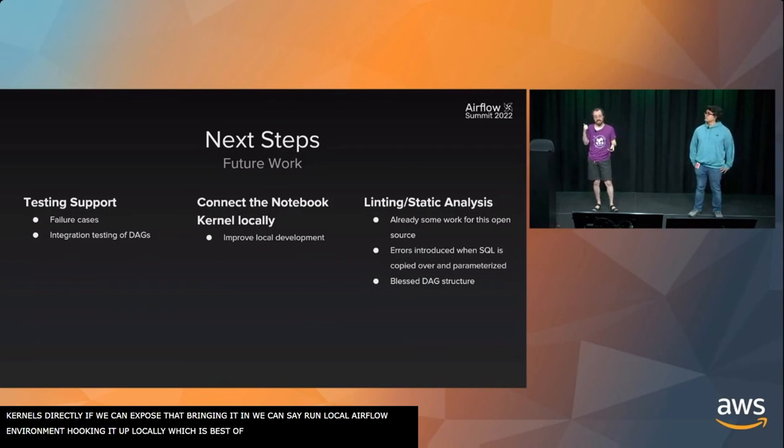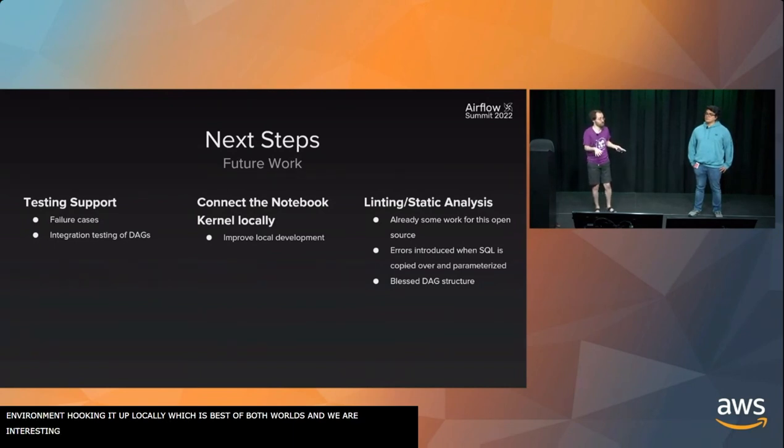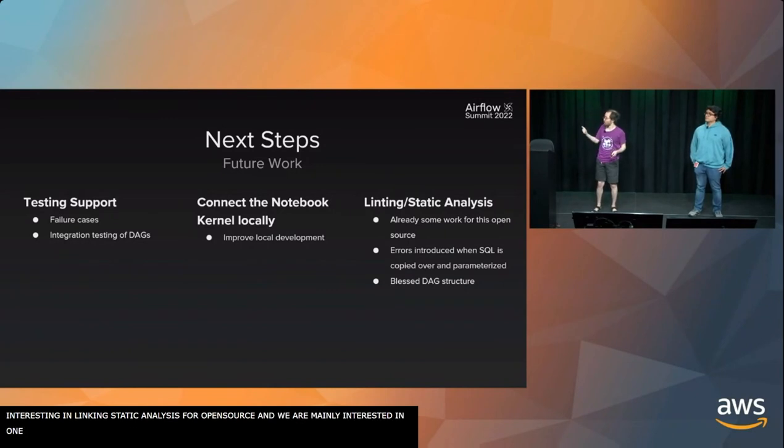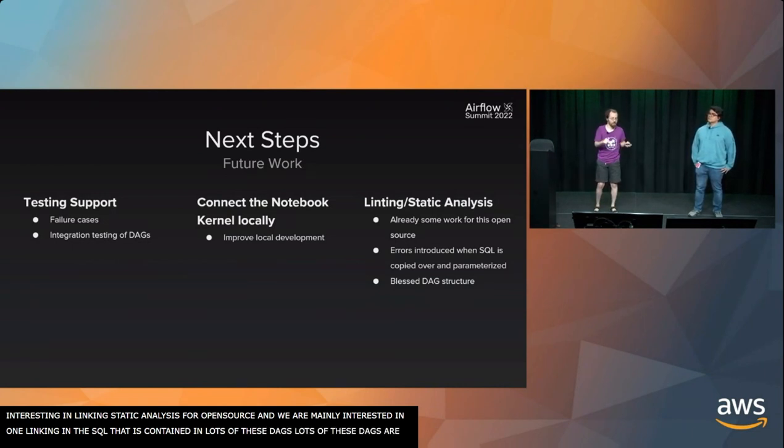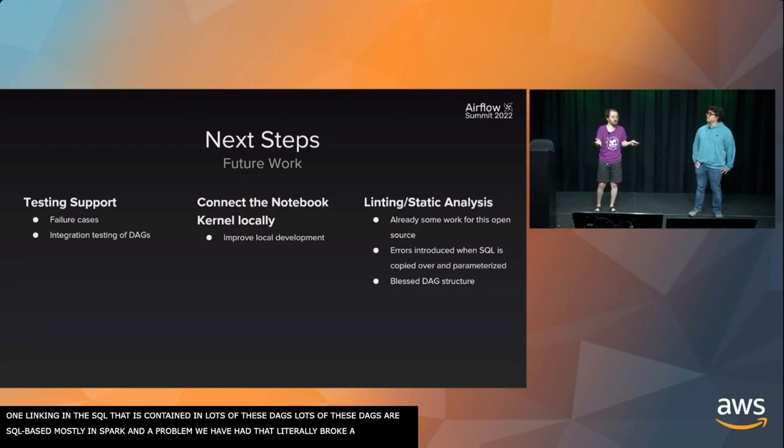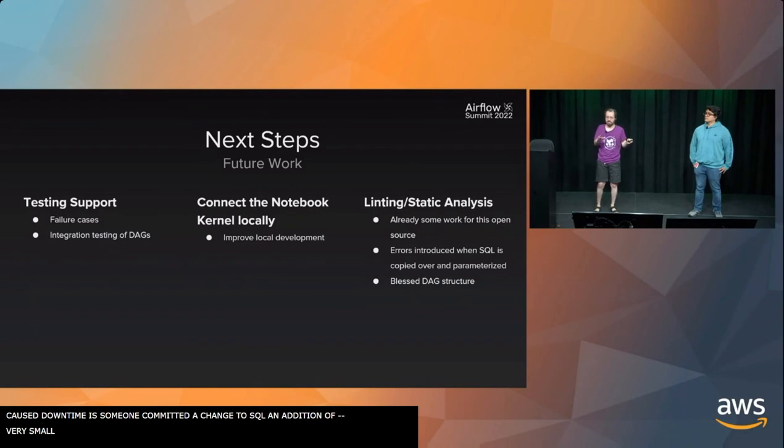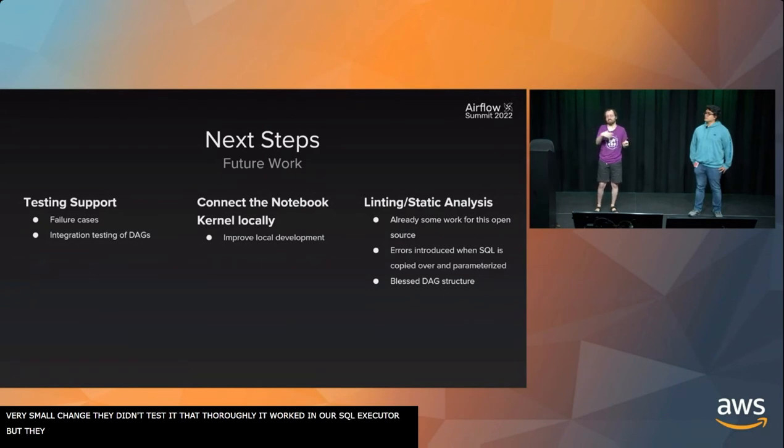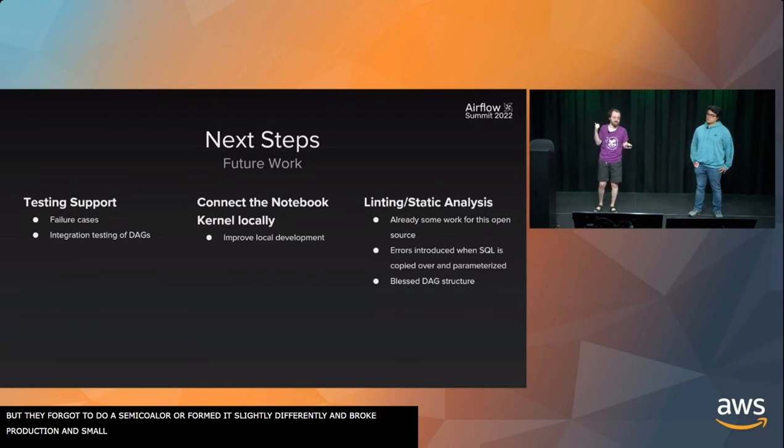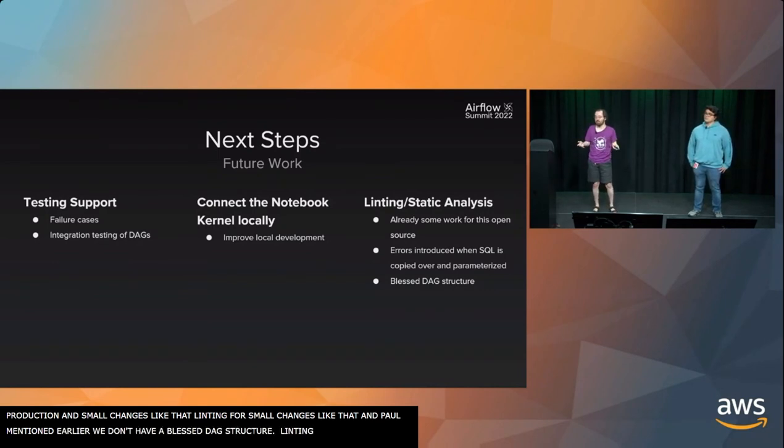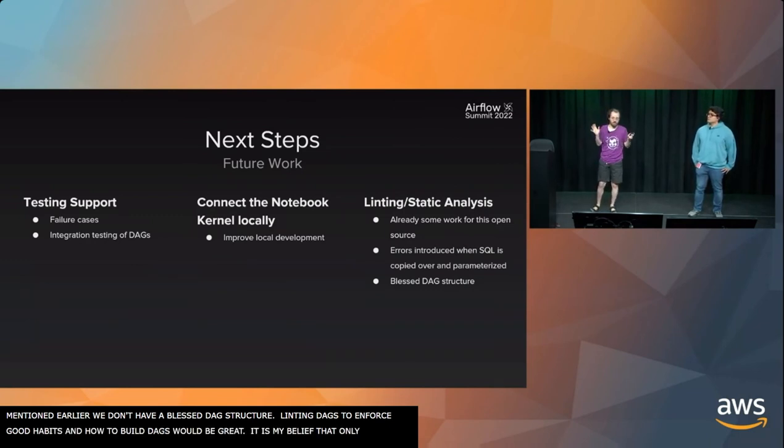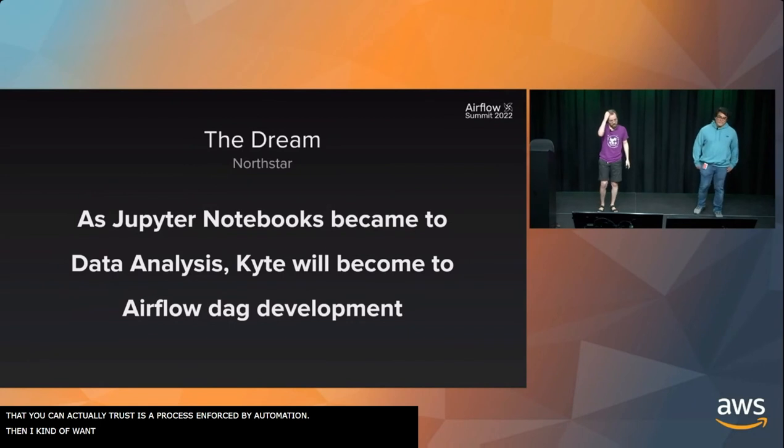We're really interested in linting and static analysis for improving this. We know that there's some work in open source. We want to look into that. But we're mainly interested in linting the SQL that is contained in a lot of these DAGs. A lot of our DAGs are SQL-based, mostly Presto and Spark. A problem that we've had that's literally broken a DAG and caused downtime is someone's committed a change to SQL, like an addition of a very small change. They didn't really test it that thoroughly because it worked in our SQL executor. But they forgot to do a semicolon or a comma. They parameterized it slightly incorrectly. And it broke when it hit production. Linting DAGs just to enforce good habits and how to build DAGs would be great. Because it is my belief that the only process that you can actually trust is the process enforced by automation.